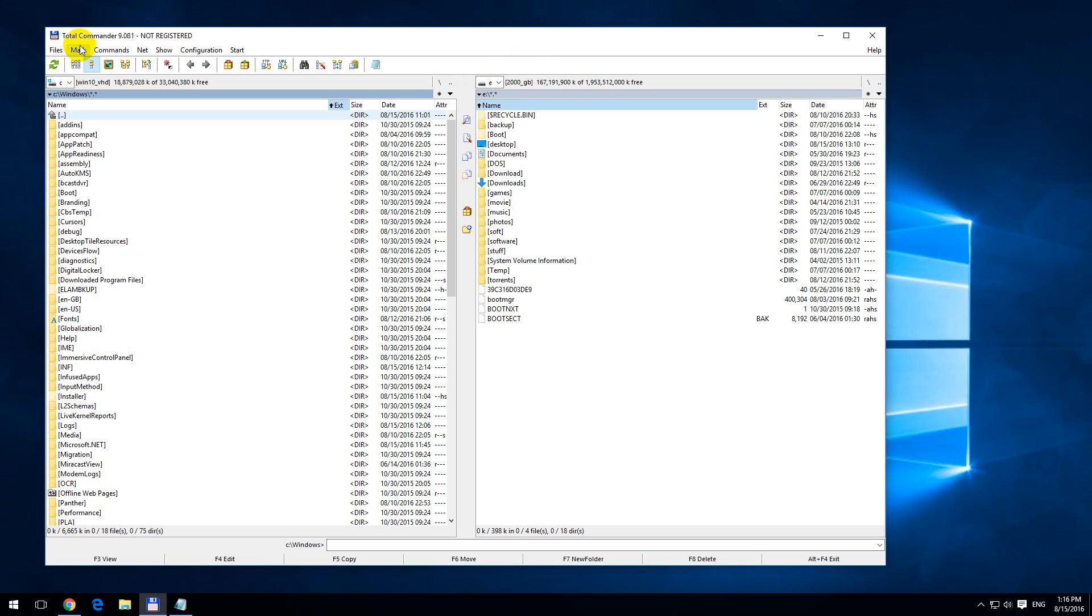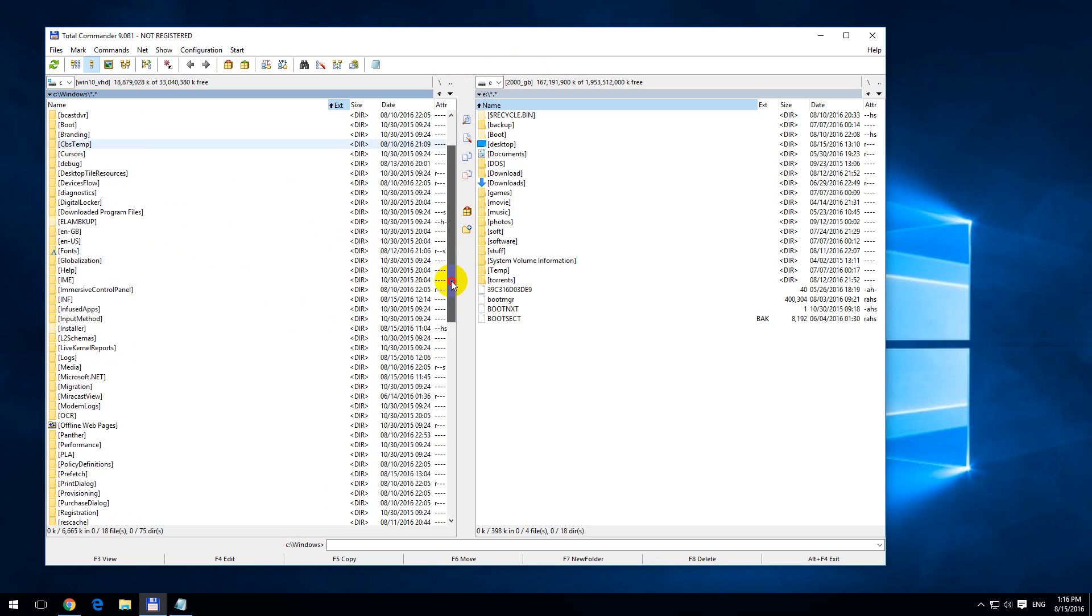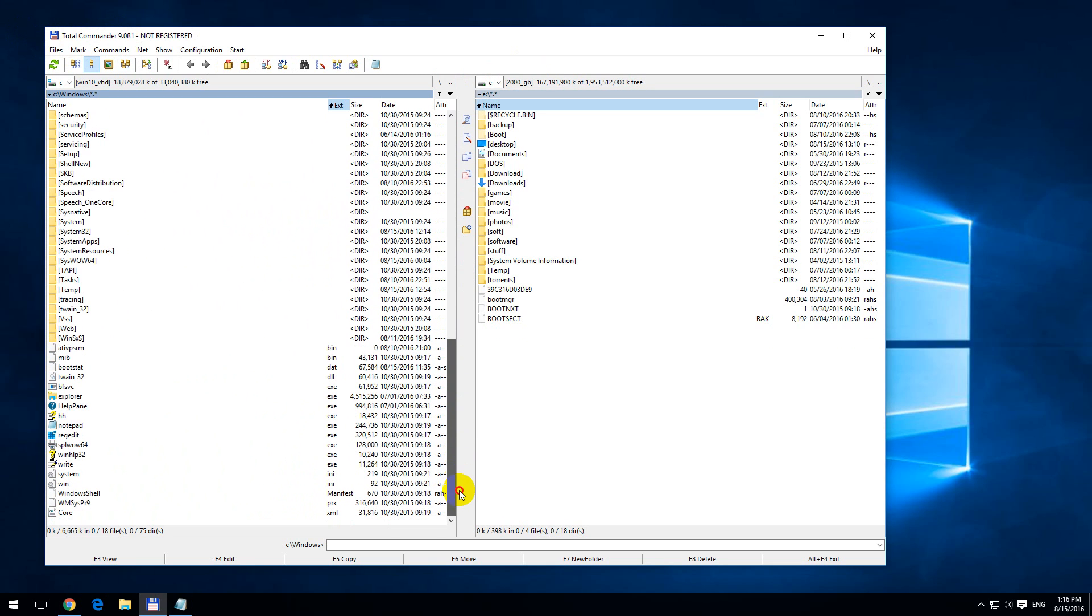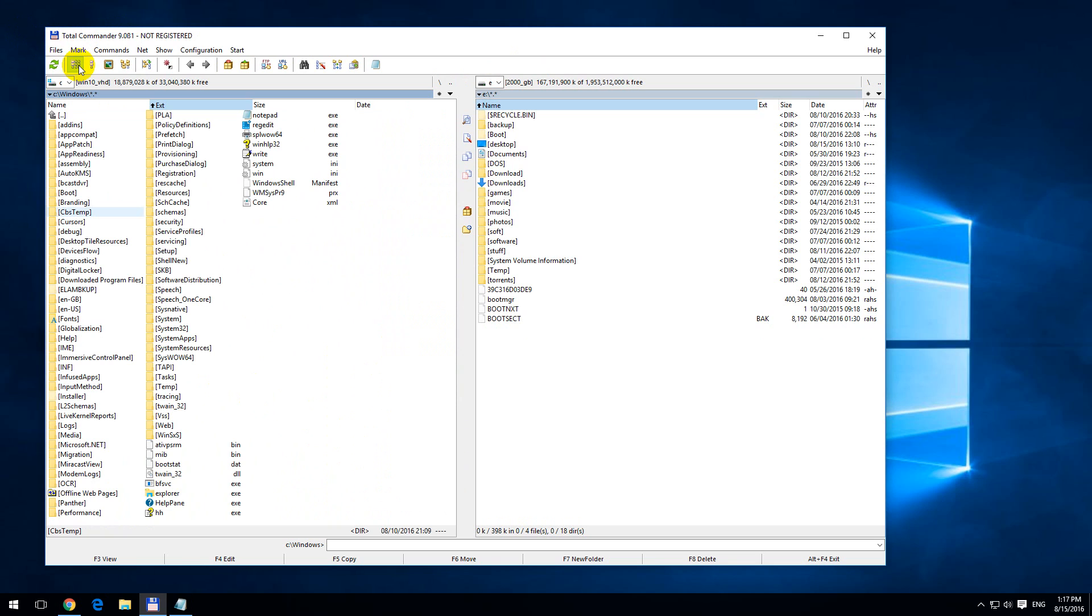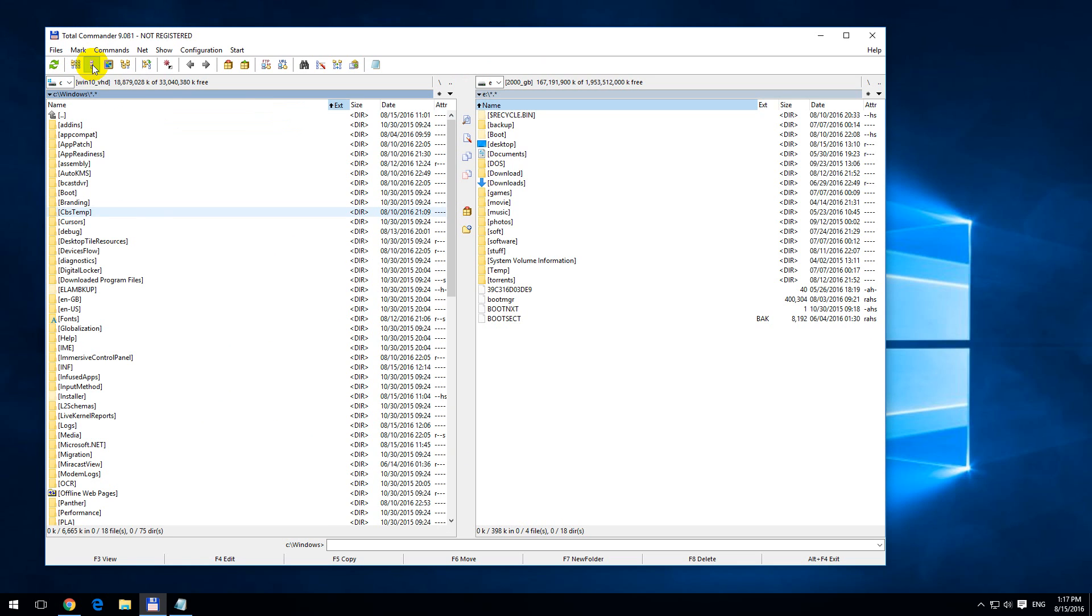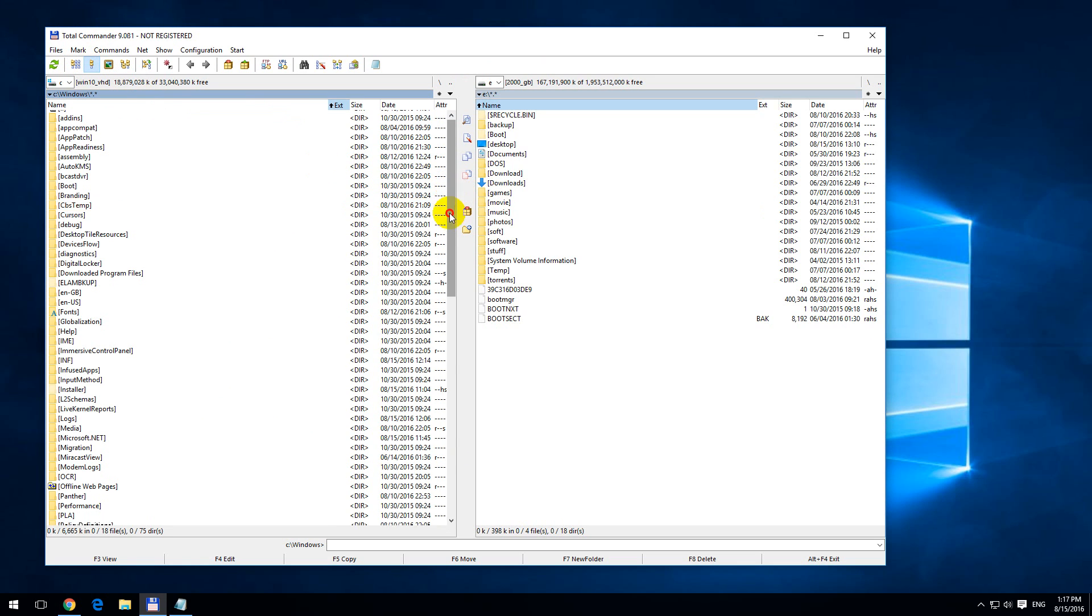Here is a tutorial using Total Commander version 9 about how to sort files and folders, both of them, by their size. For example, here we can see the files using this view, all file details, so not file names, but all file details.